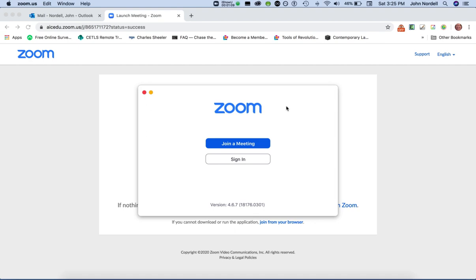Now right here there are a couple of options. One says to join a meeting, the other says to sign in. I would strongly recommend that in general you go to Zoom and create an account, because that's going to facilitate everything for you. You could click here to join a meeting, but you need the specific meeting code.